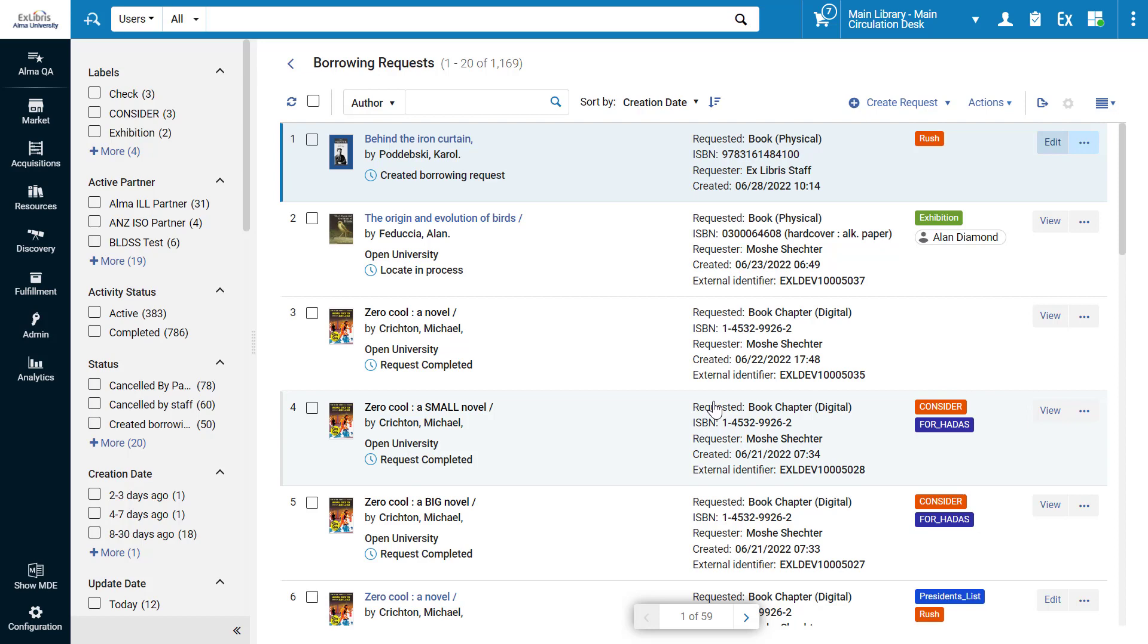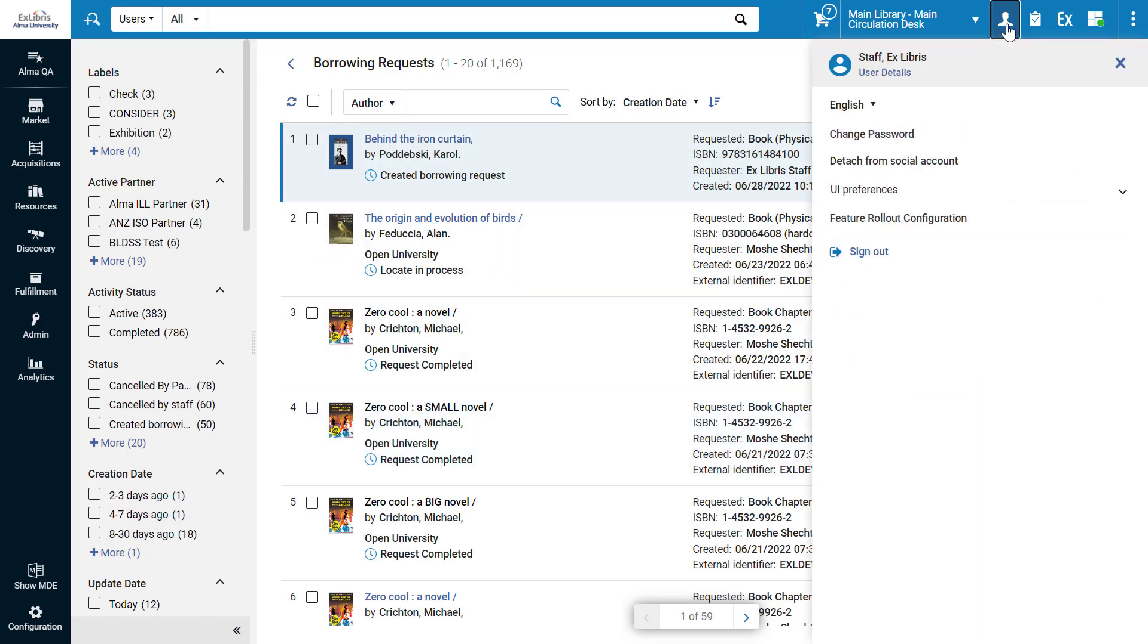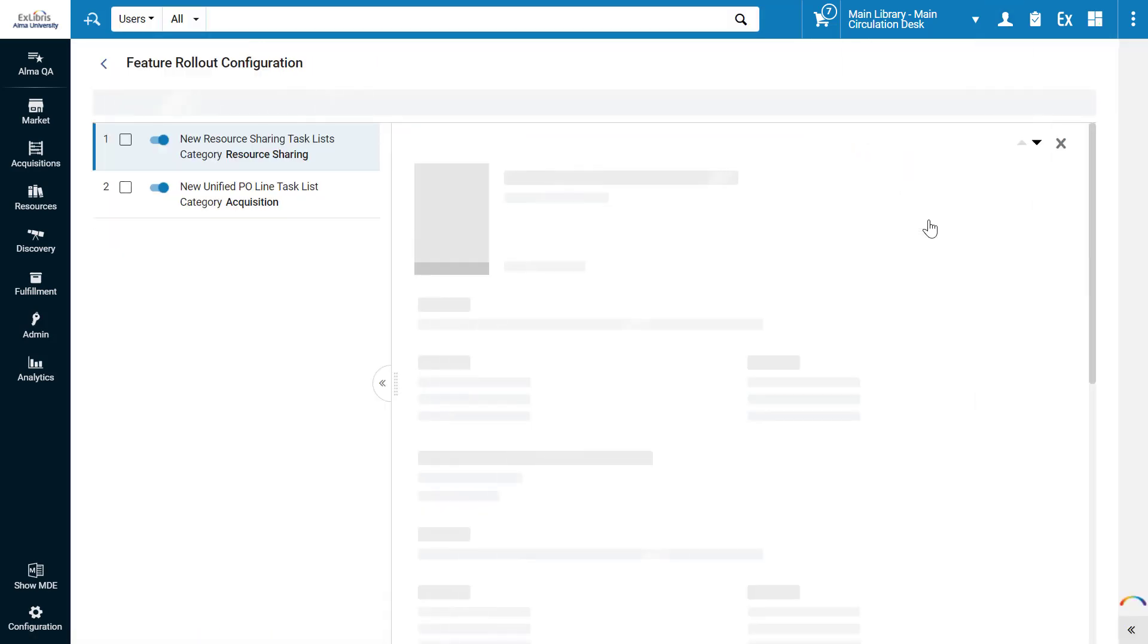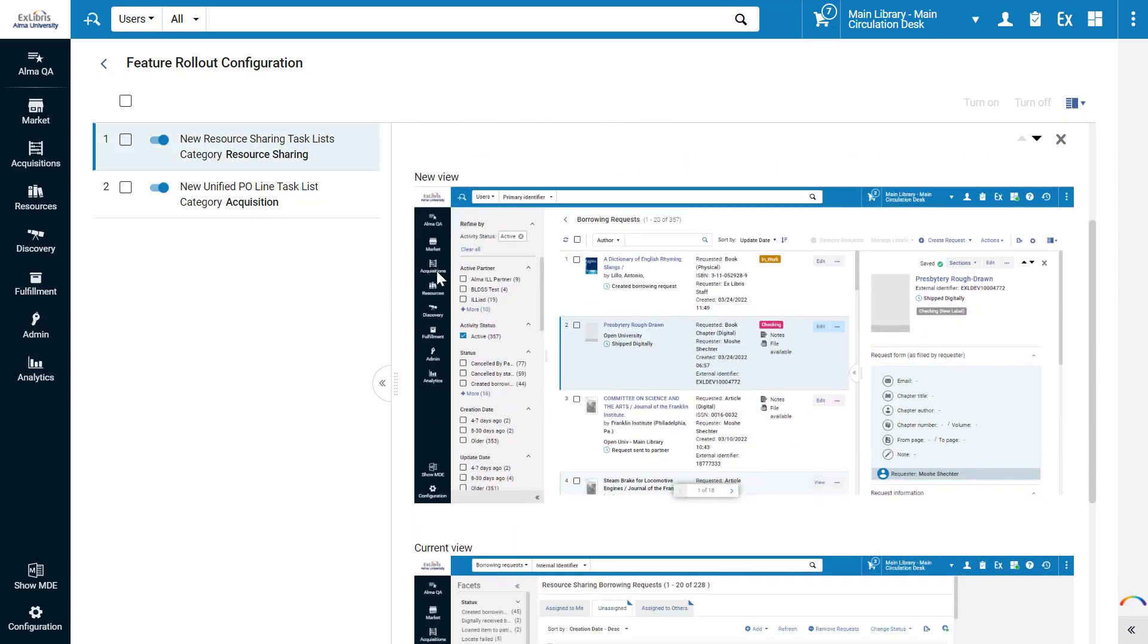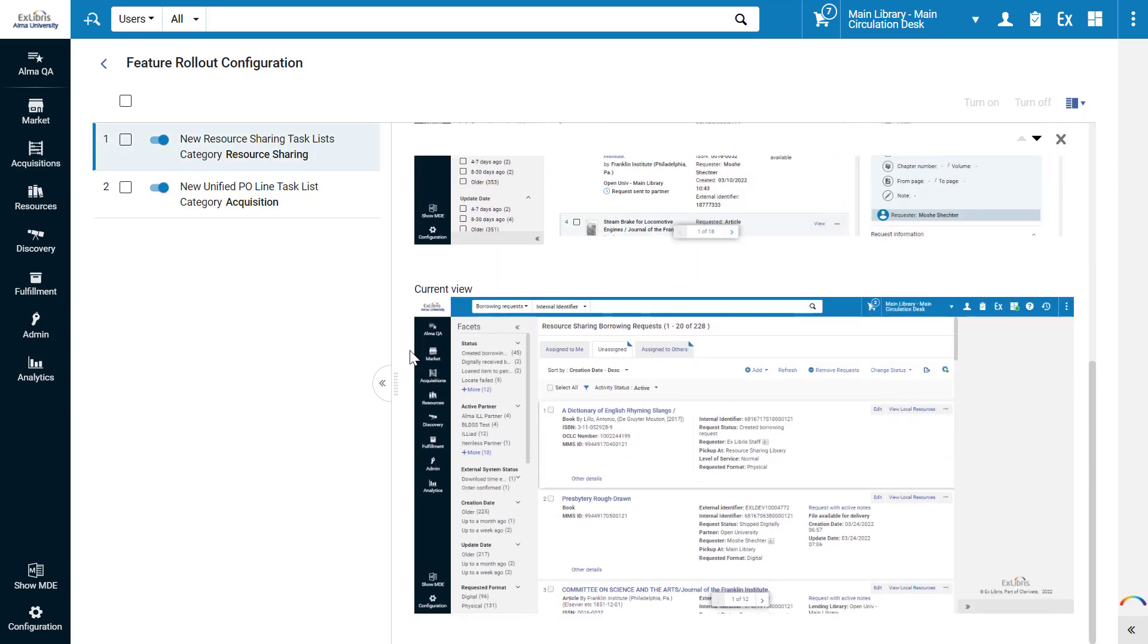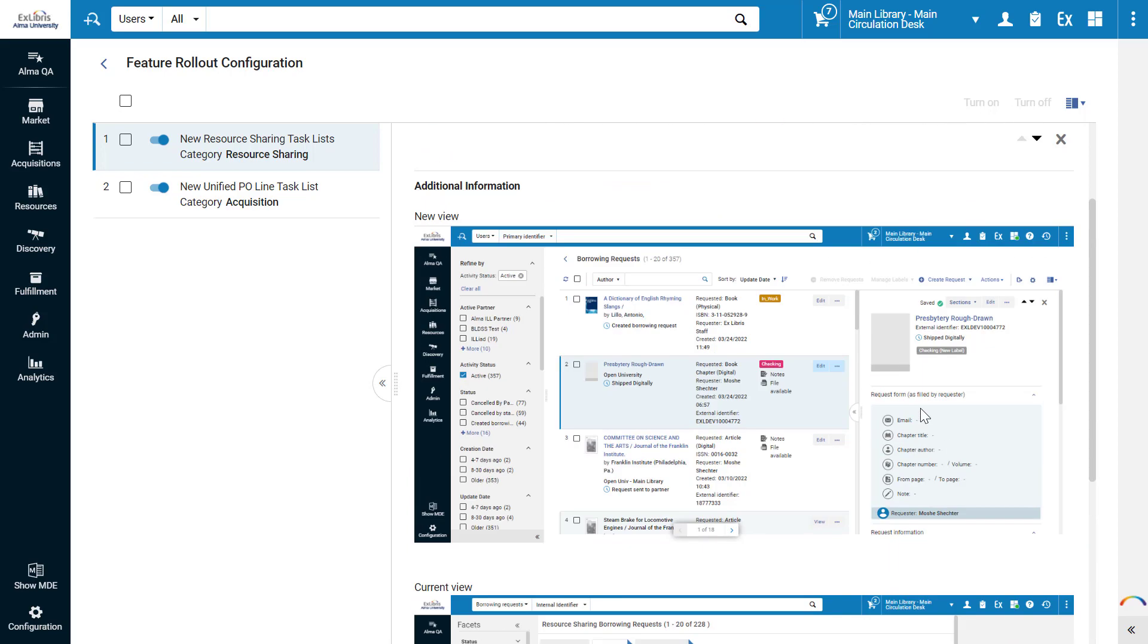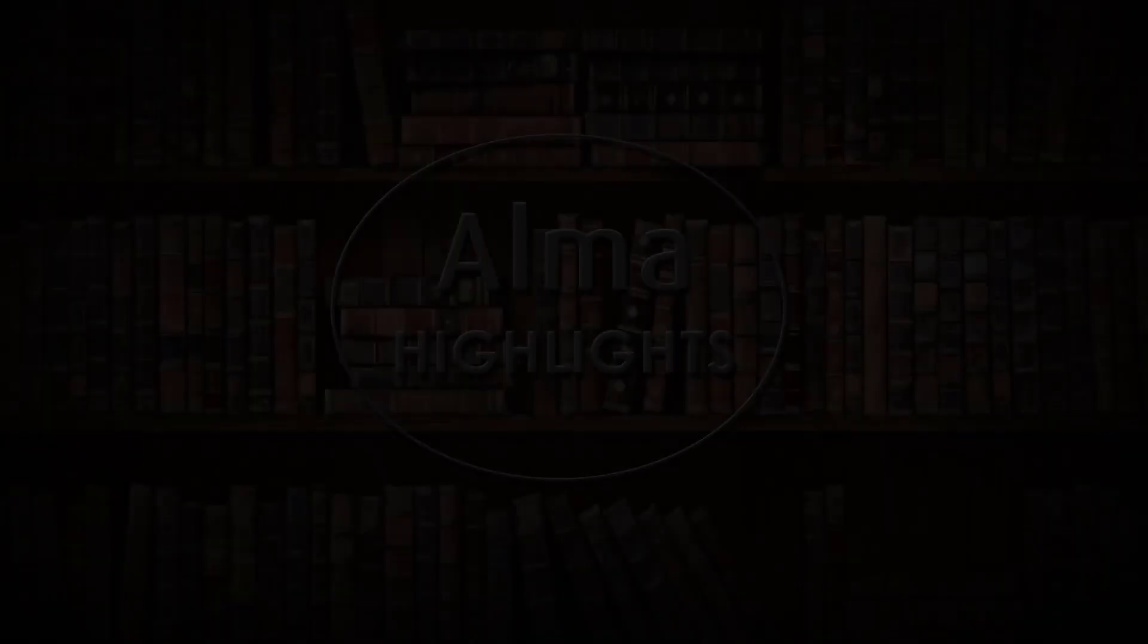If you'd like to start enjoying the improvements we've seen now, open your User Details menu, go to Feature Rollout Configuration, and make sure to turn on the New Resource Sharing Task Lists. For your convenience, the right pane displays a comparison of the new view and the old view. We hope you enjoy the new layout, and thanks for joining.